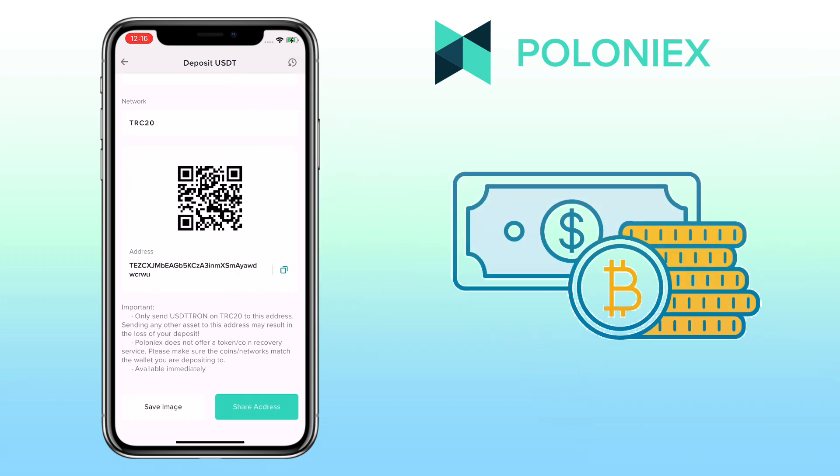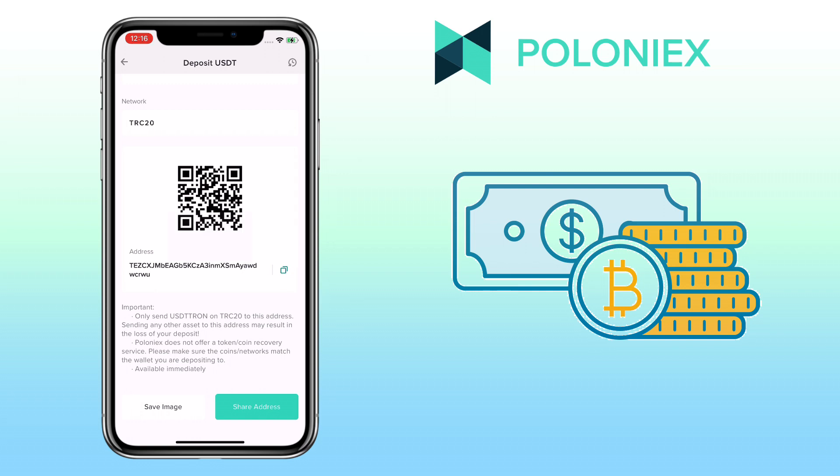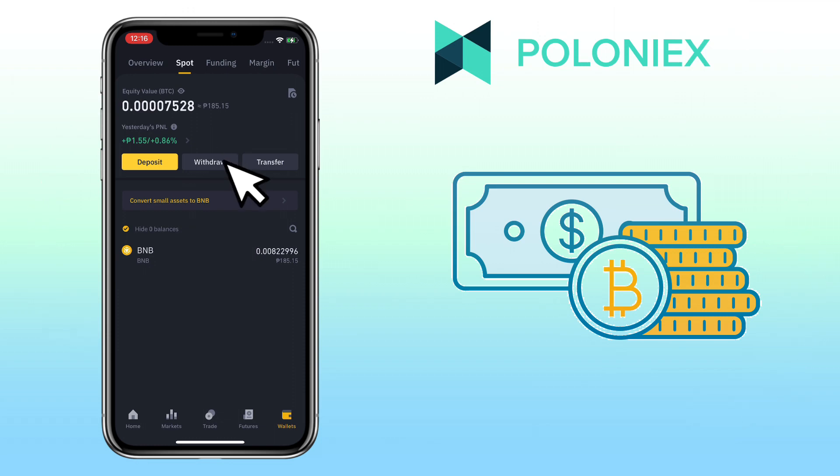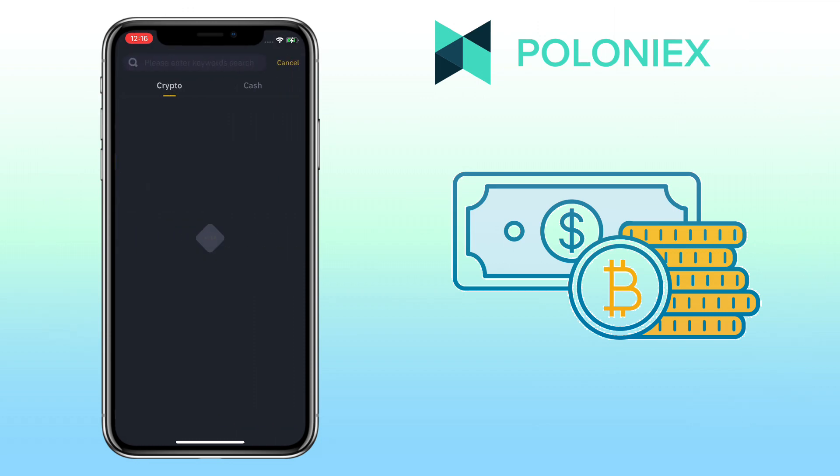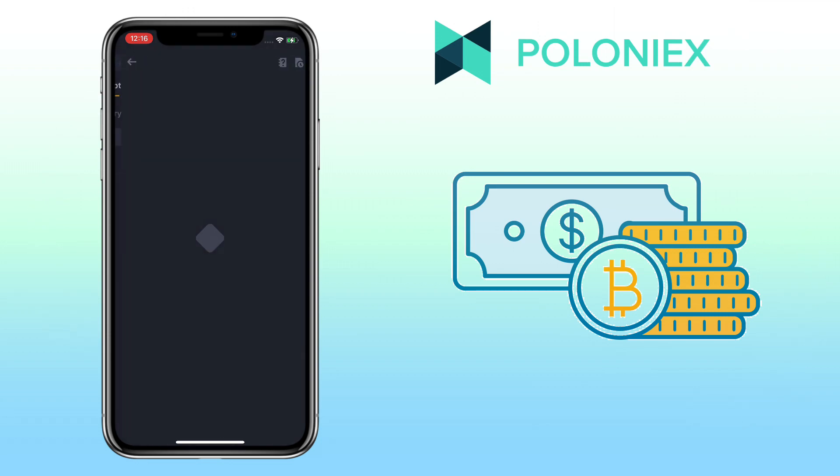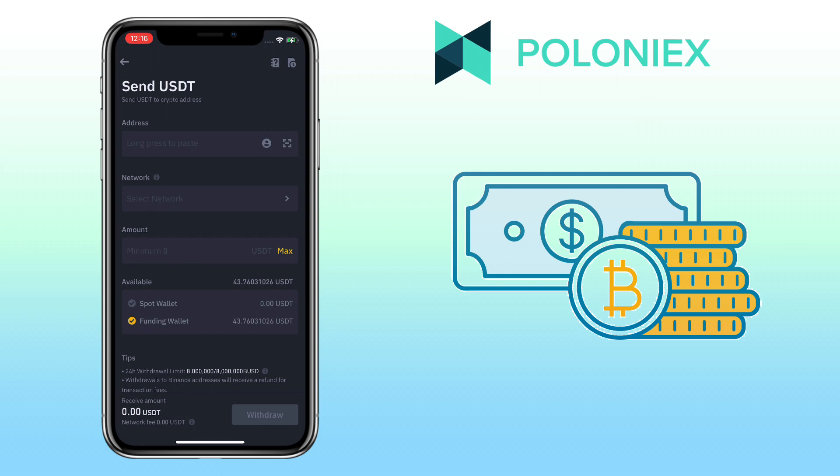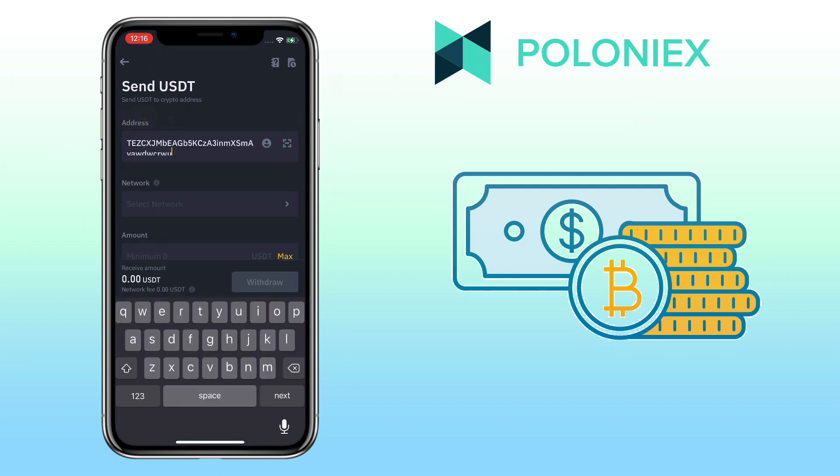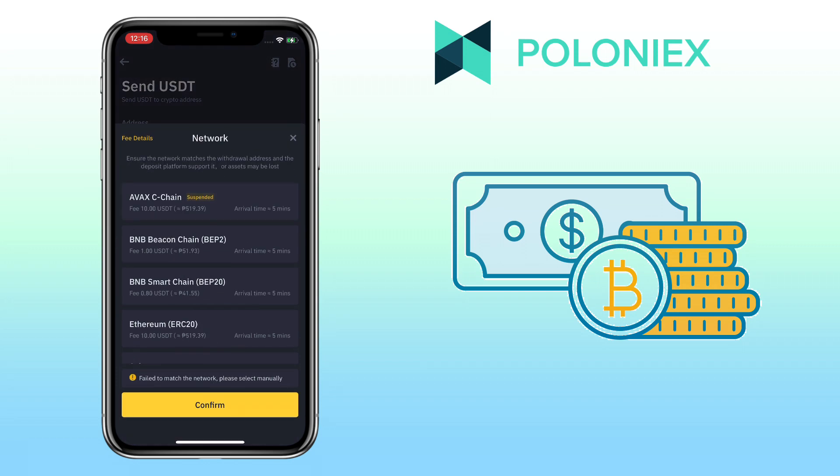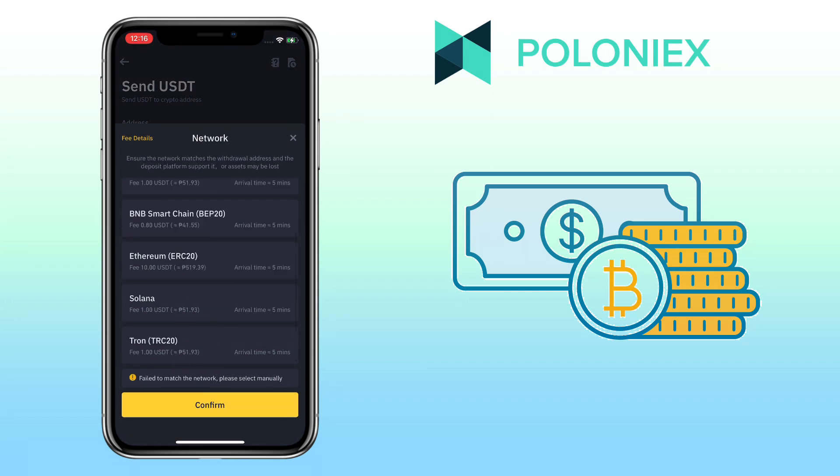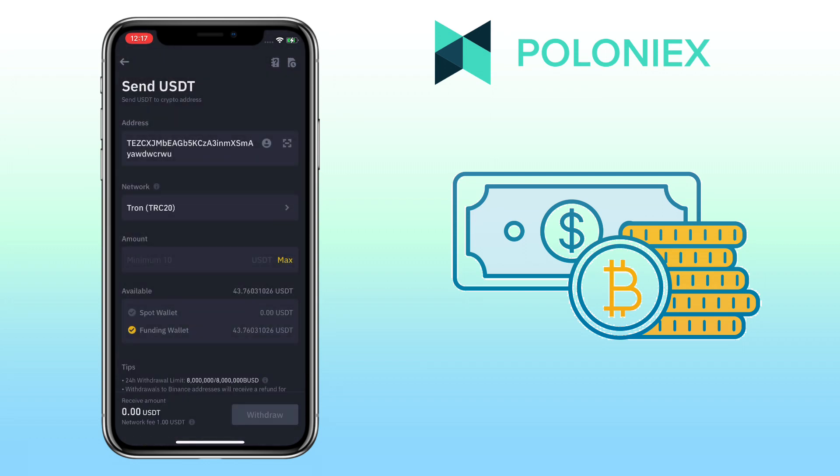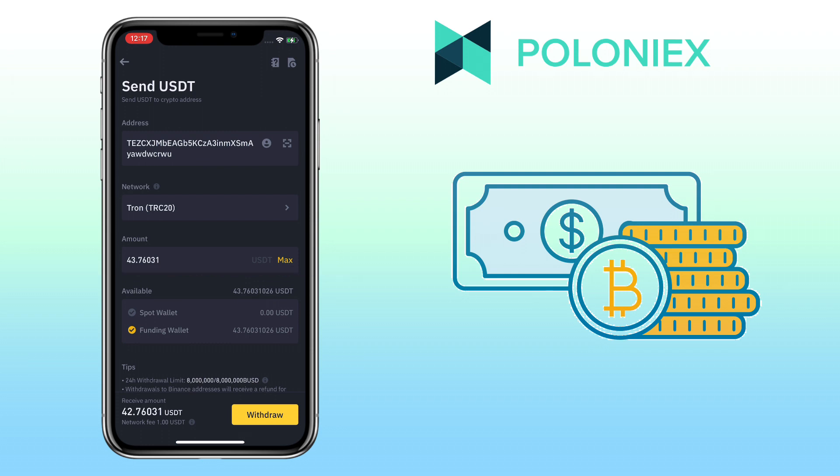In my case, I will use my Binance account to deposit USDT. Copy your deposit address, then go to your external wallet. Paste your deposit address here from Poloniex. Select the same network. Input the amount of withdrawal. Once all is set, tap on Withdraw.